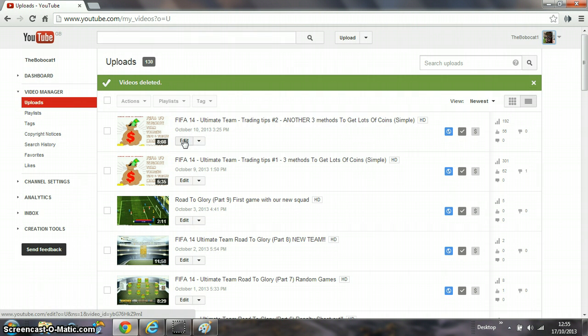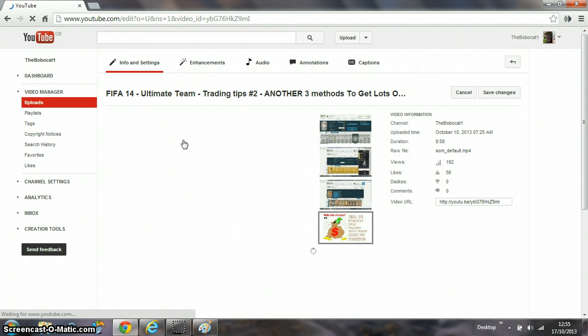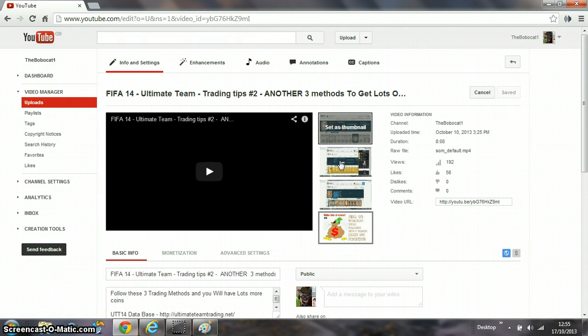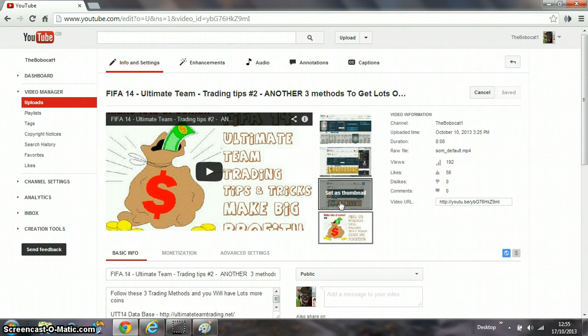So how to do it: you want to go to the video you want to change the thumbnail for. Click Edit, and then the first screen you'll see will have three thumbnails that YouTube has automatically set, and you want to...